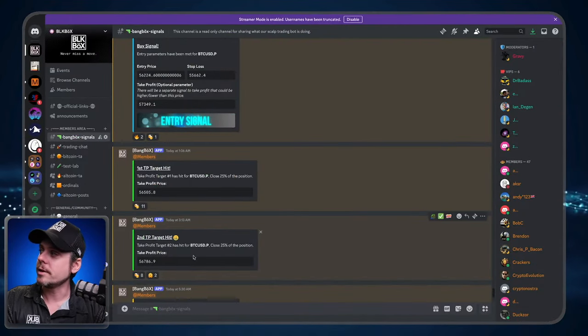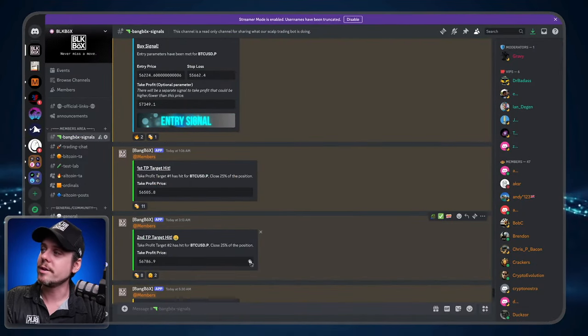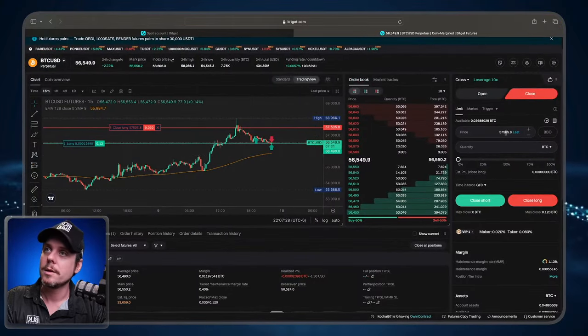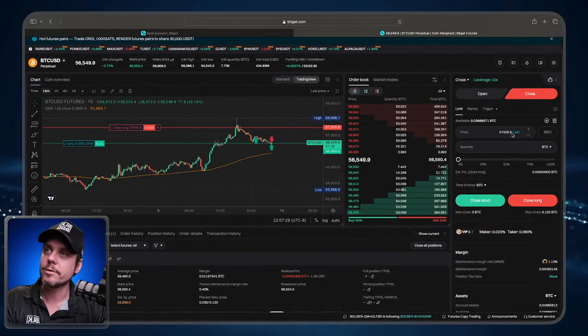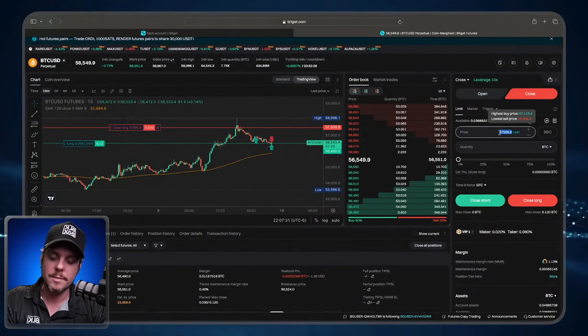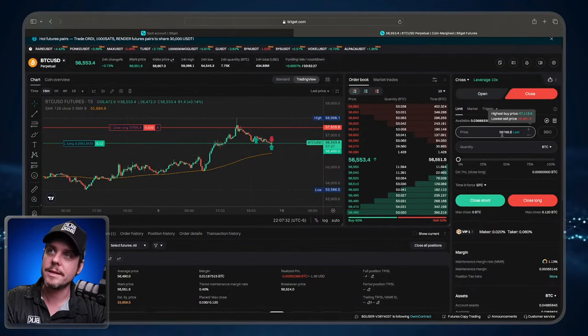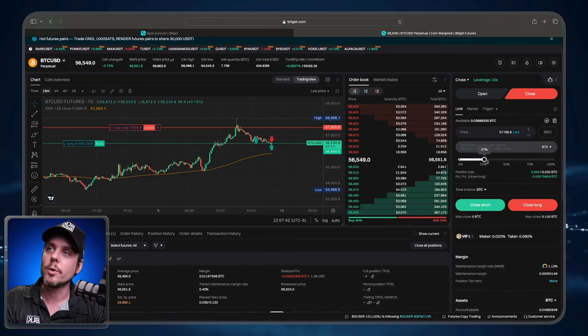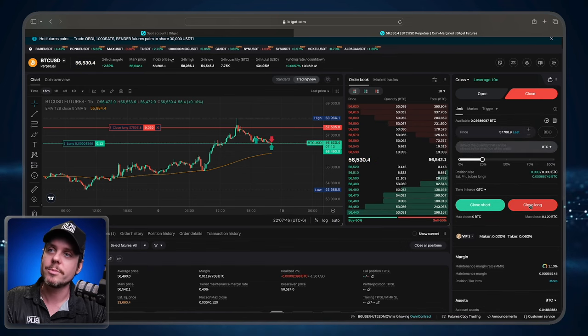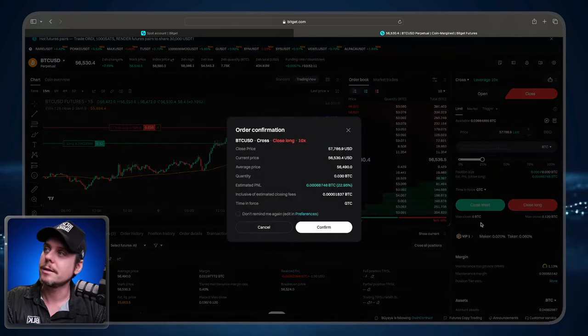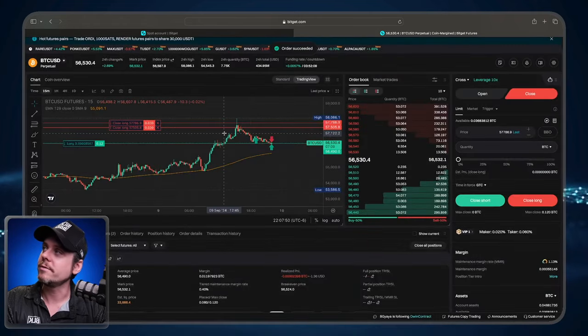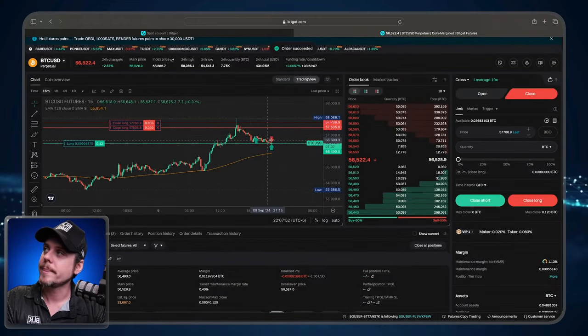We can then go to take profit number two, click copy, bring that over, paste it in. I'm only adjusting them for the purpose of this video. Click the slider over to 25%. Click close long, and there's the other order.